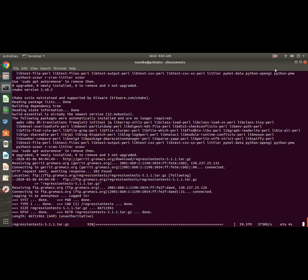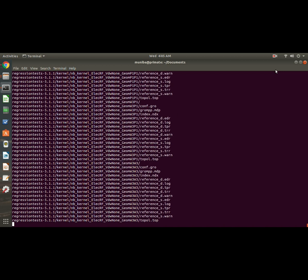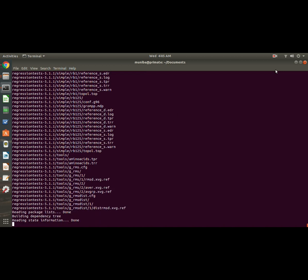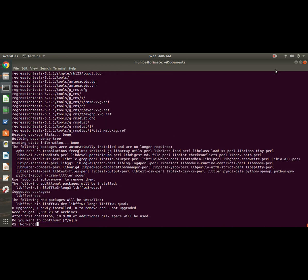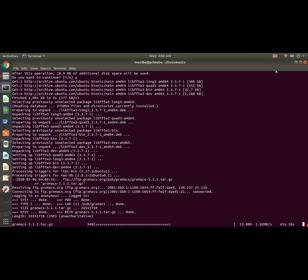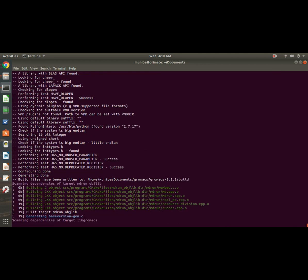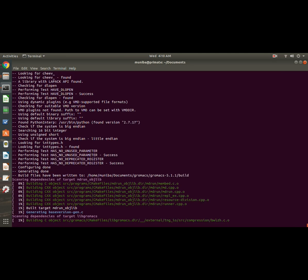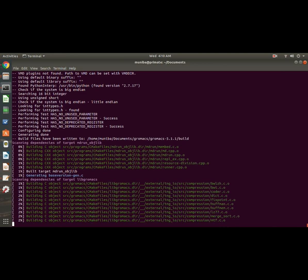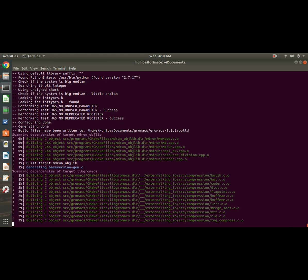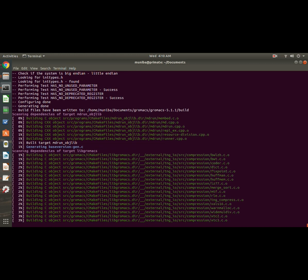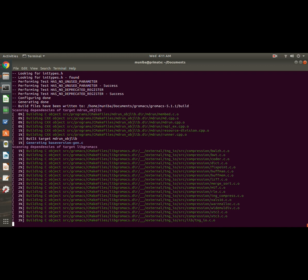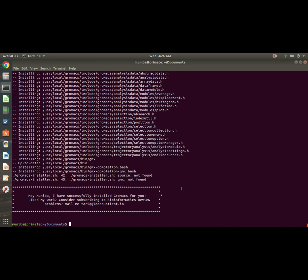So it is downloading the regression test tar file, will then extract it, and then install it by itself. Okay, now it is installing the main GROMACS tar file. Now it is going to run some tests. Okay, it looks good so far. So GROMACS is installed on your system now using the easy installation method. This whole process takes around five to ten minutes and also depends upon the internet speed you have.